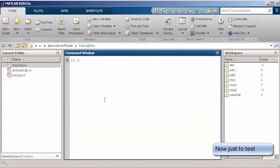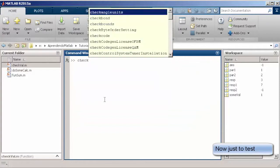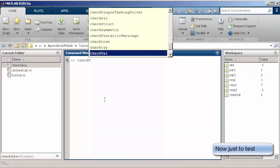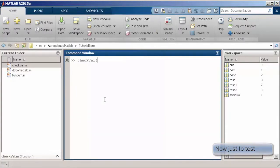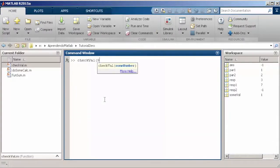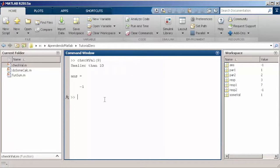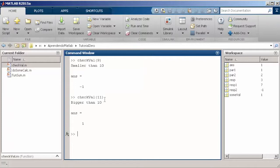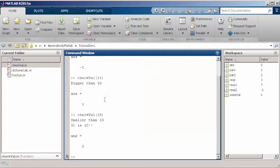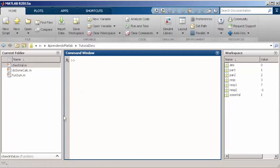So, testing our function, we just pass, for instance, some values, let's say 9, 9 is smaller than 10, then we pass something bigger than 10, and then we pass 10. You see? The program works as expected. No bugs. Till now.